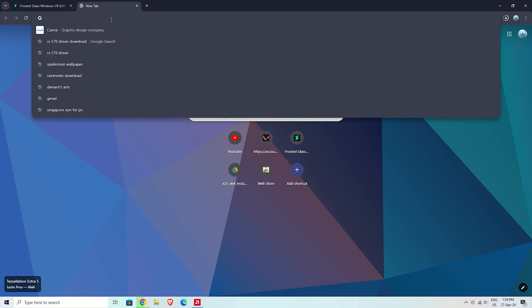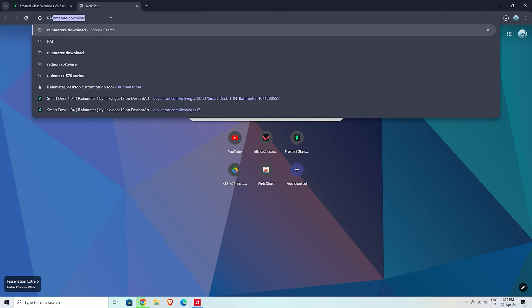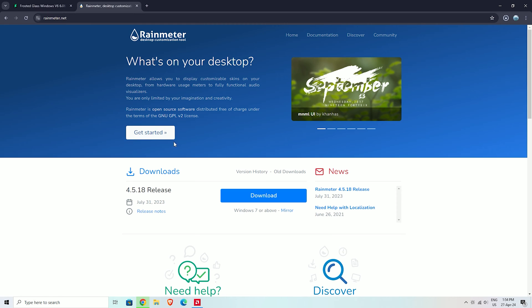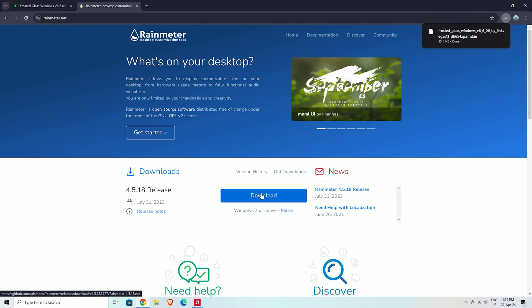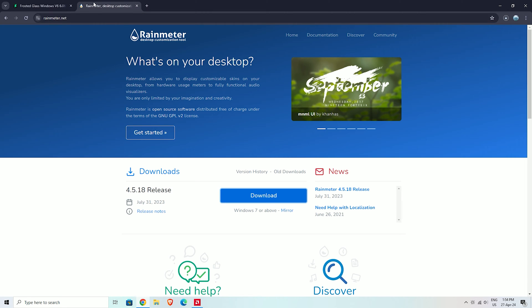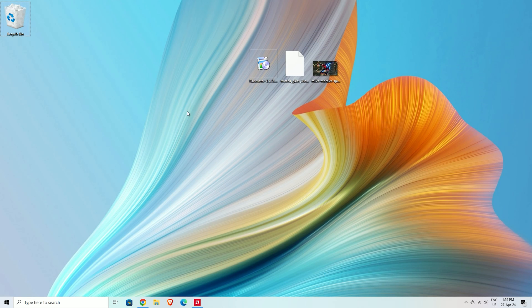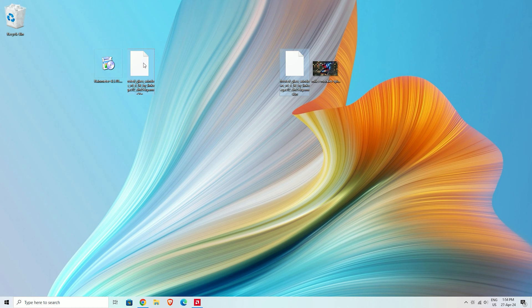Now click on the second link to download the Rainmeter software. After downloading is complete, we have three files.